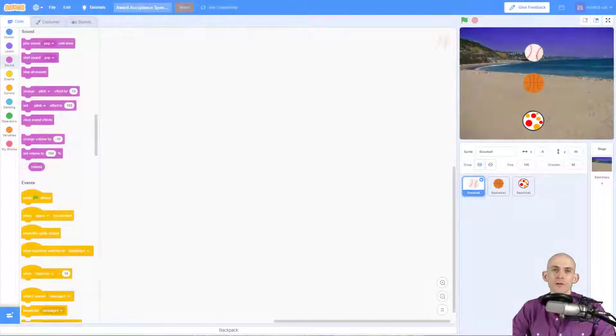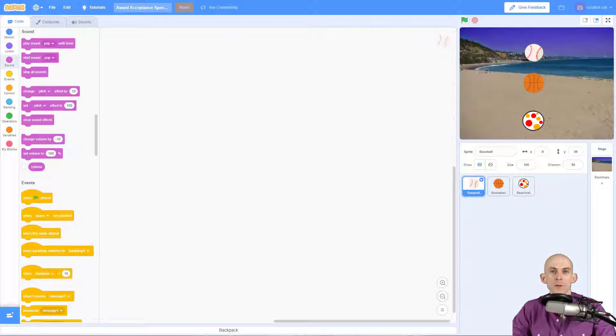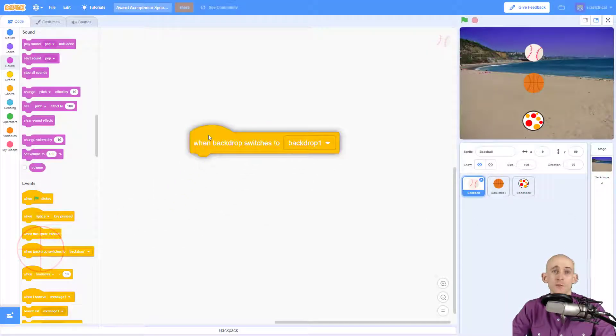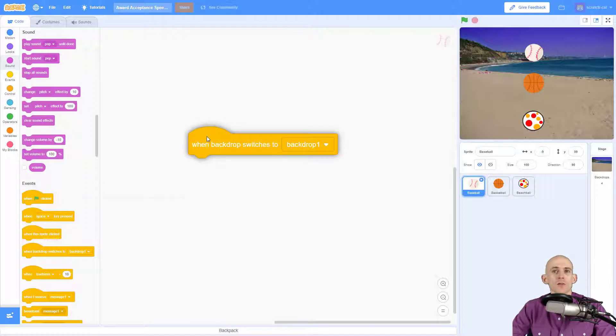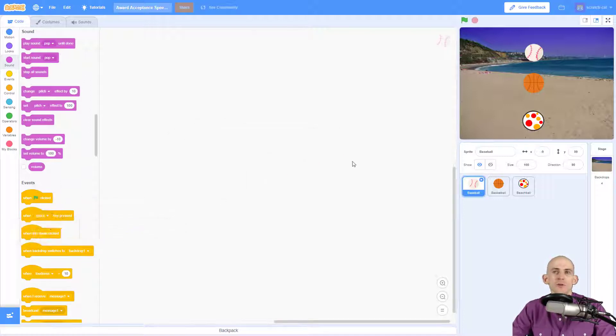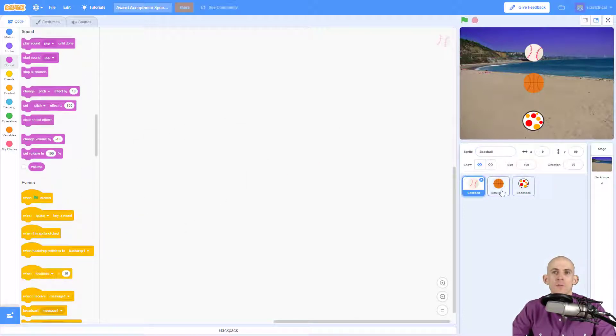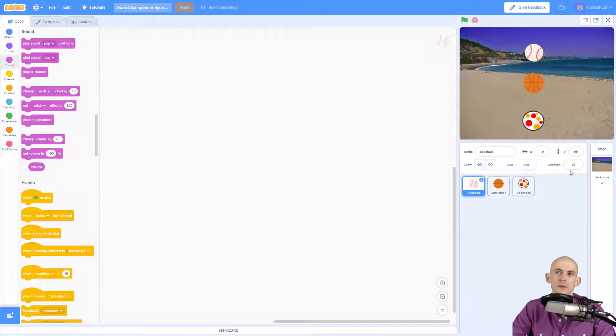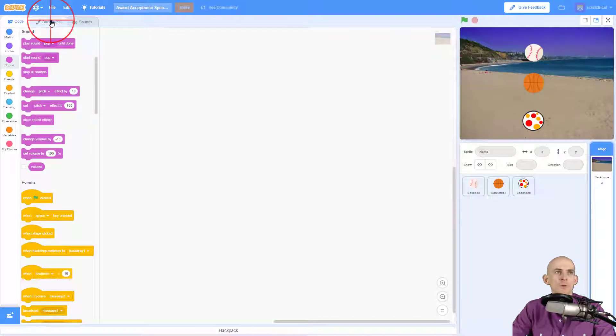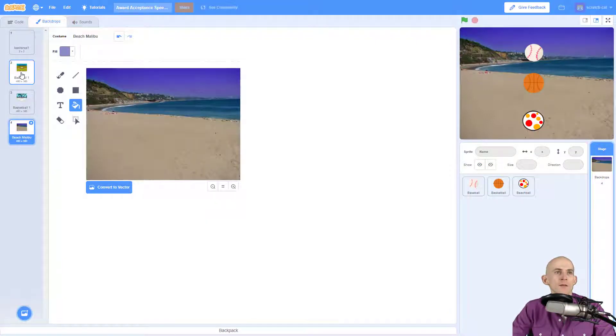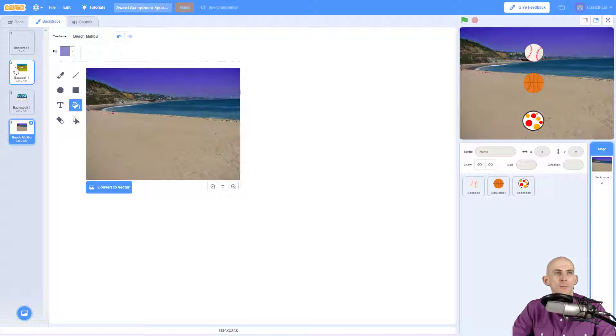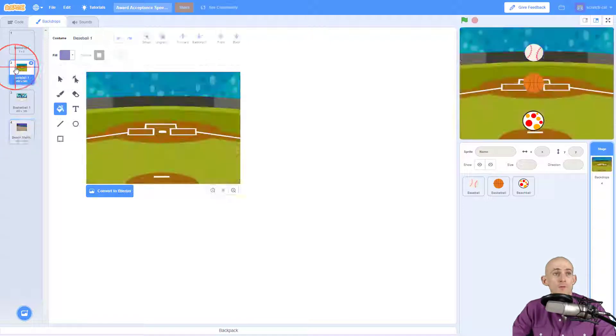Welcome back fellow coders, Jared Leary here with Boot Up. In this video I'm going to show you how to use the when backdrop switches to block. On my screen I've got three balls: a baseball, a basketball, and a beach ball.